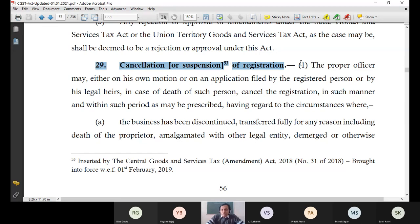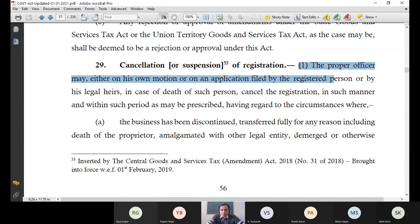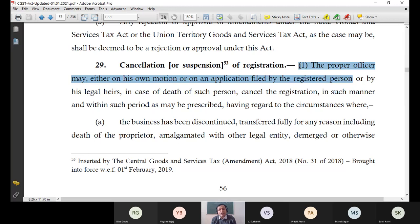In subsection 1 of section 29, what the first two highlighted lines say: 'The proper officer may either on his own motion or on an application filed by the registered person.' That means under subsection 1, there are two manners of cancellation. The department can initiate the cancellation on its own, or the registered person can also file for cancellation themselves.